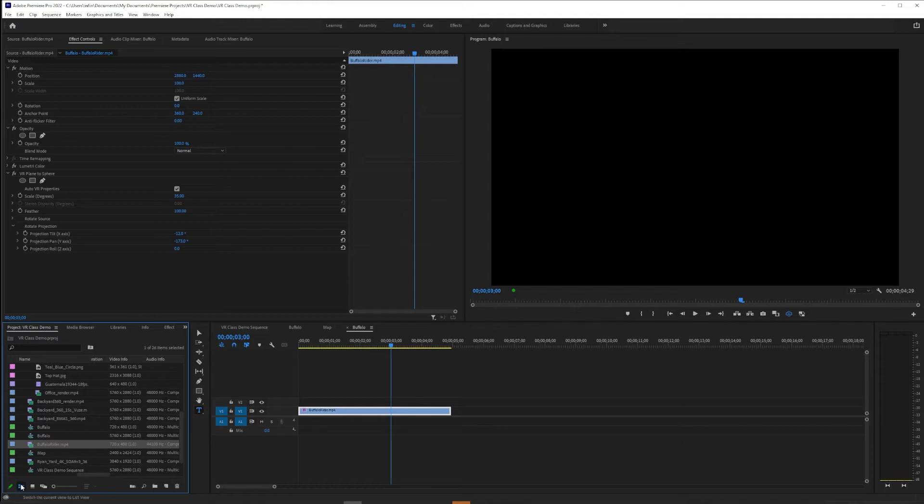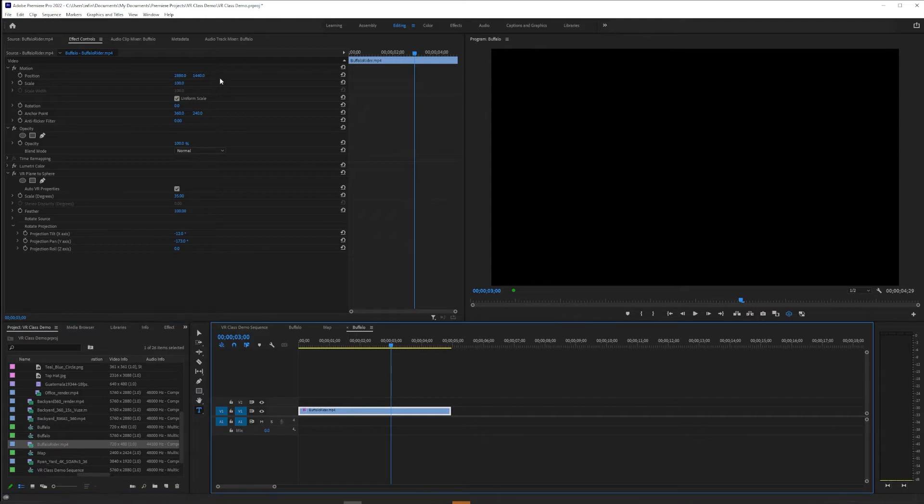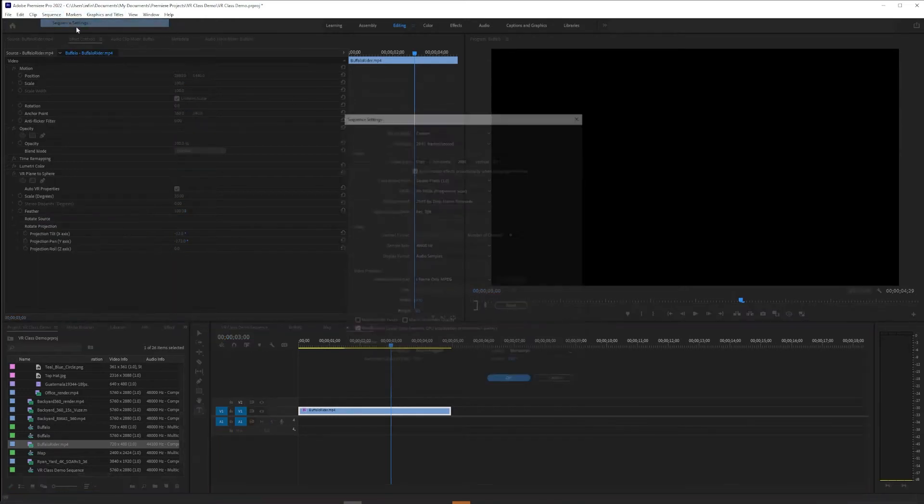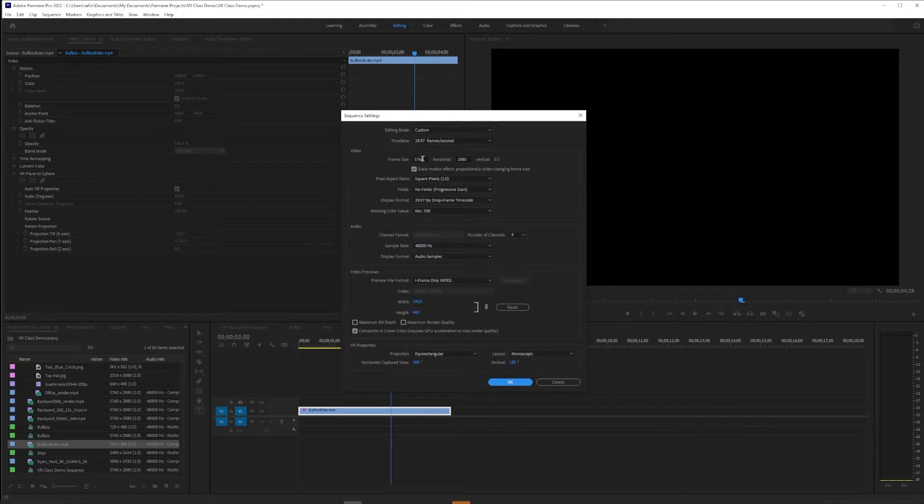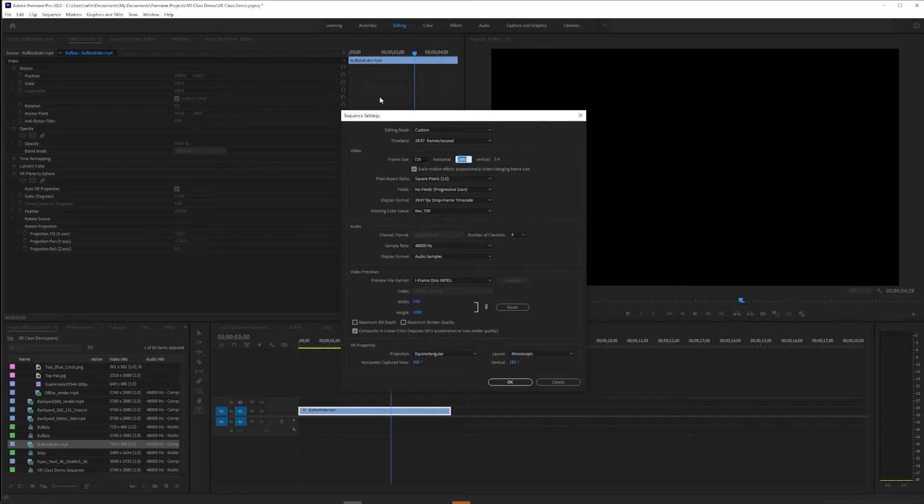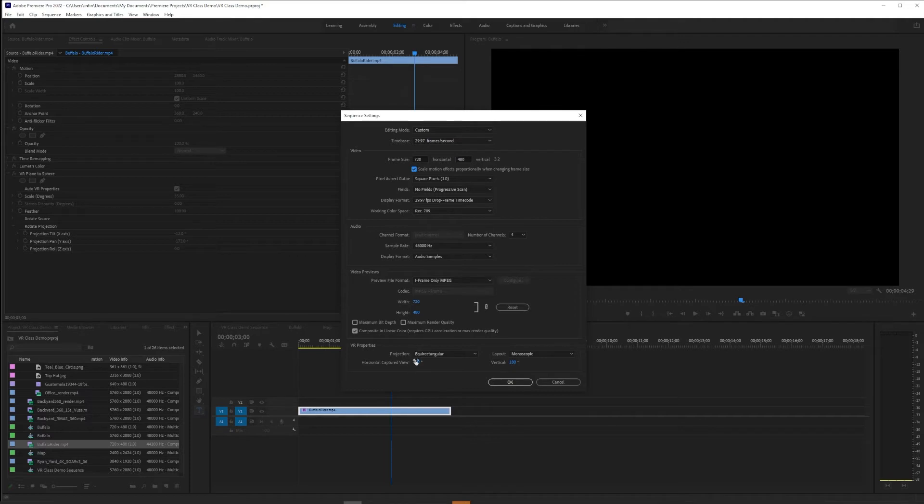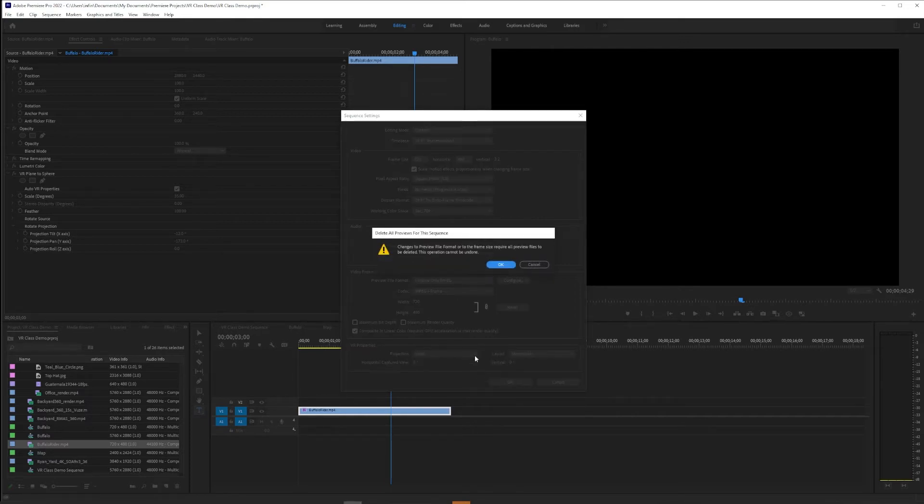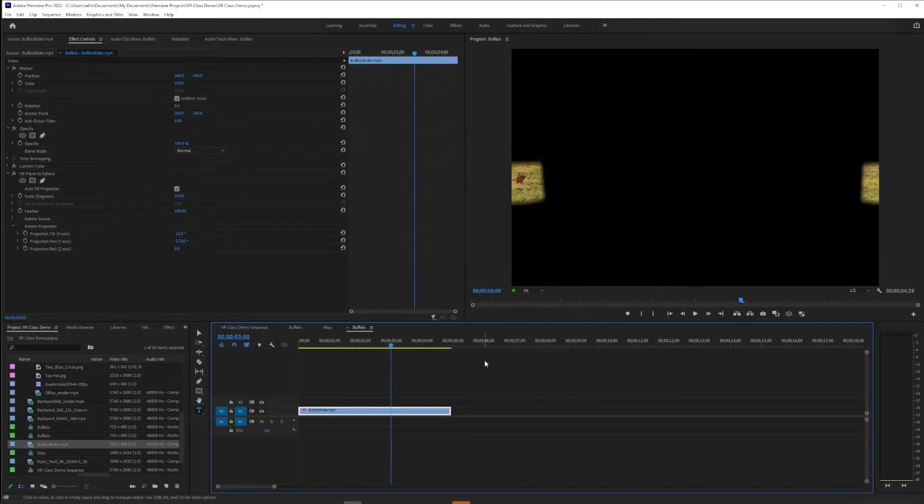So in the buffalo sequence, I'm going to go up to Sequence, Sequence Settings, and change it. It's not going to be my VR settings in 5.7K. It's going to be its own native settings, 720 by 480.